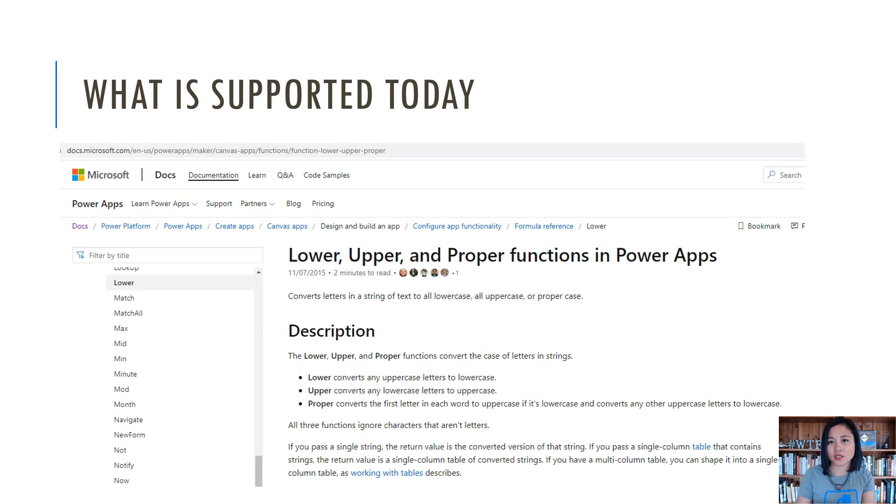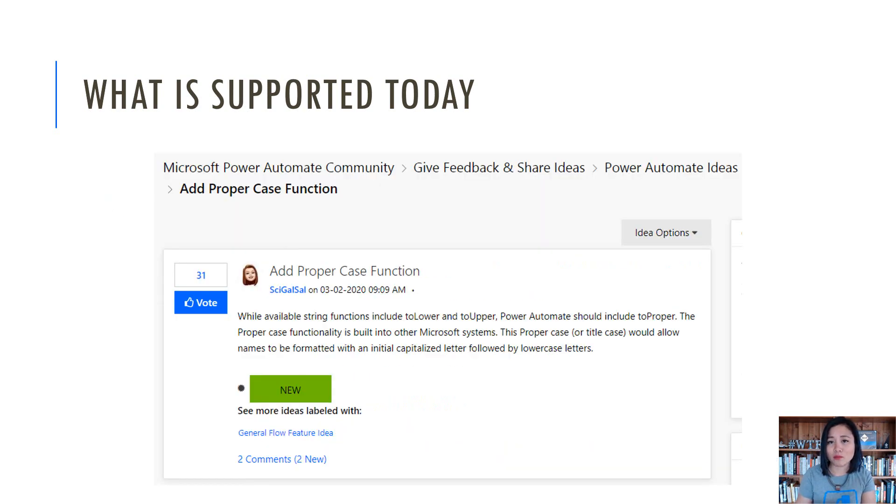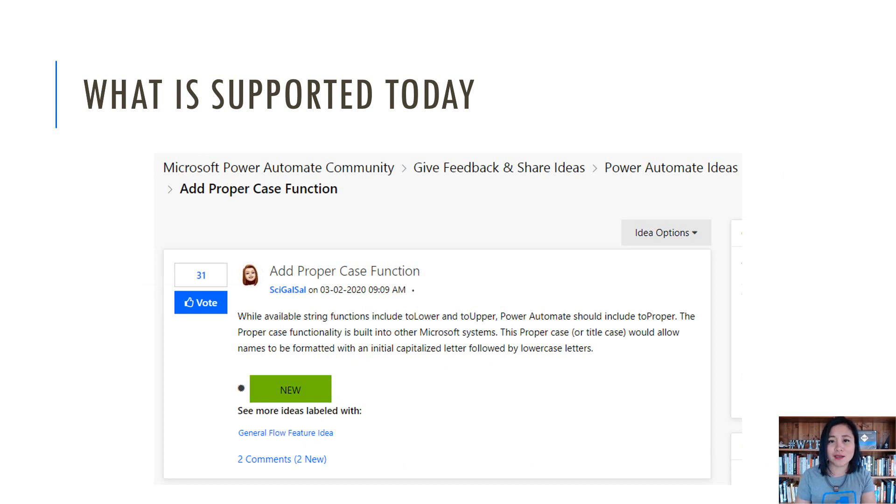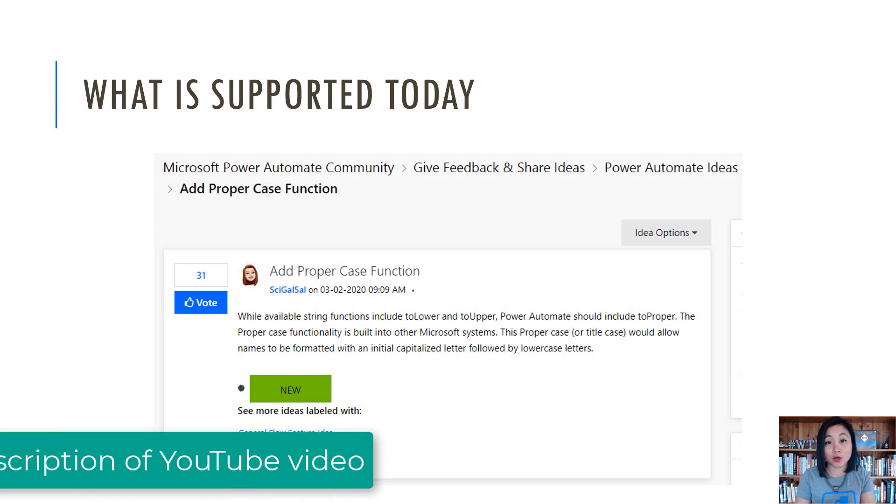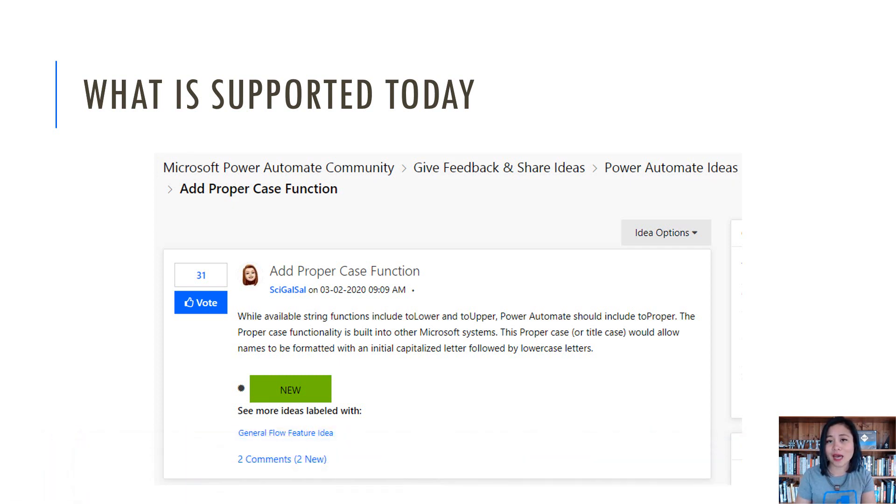In terms of what is supported today in Canvas app, there is a function called proper that can be used, but in Power Automate, it is not available just yet. This is a Power Automate idea that you can vote for, which is in my blog post. So go ahead and check it out.